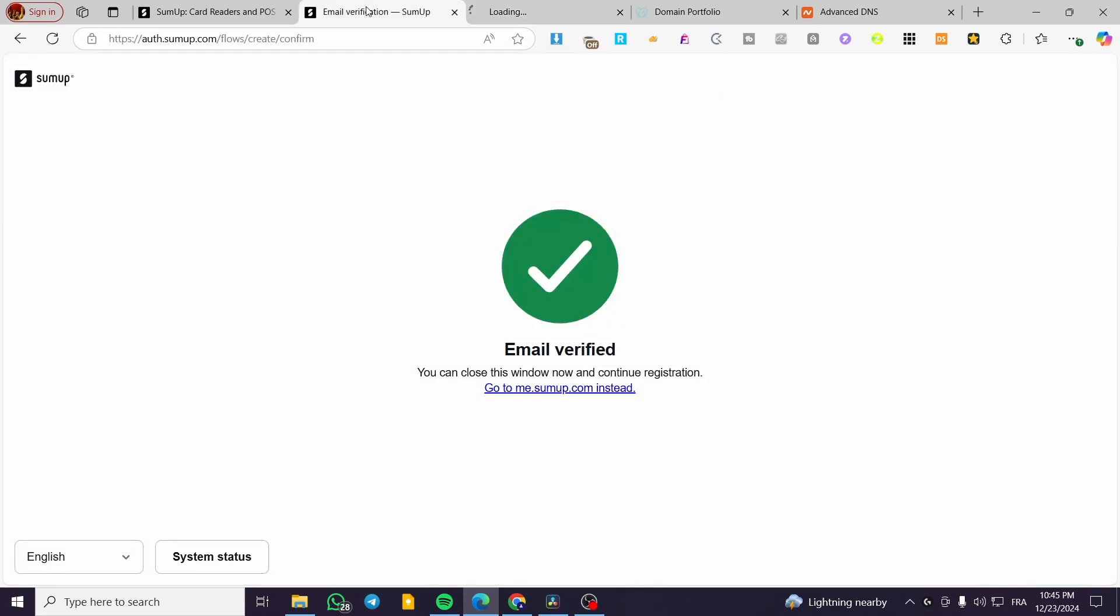Then we're going to wait for the next step. Normally, we're going to get the dashboard, so we can go ahead and fill up the information later. But basically, this is how we create the SumUp account. Now we're going to wait for the dashboard to load up. And this is the email, as you can see, verified.